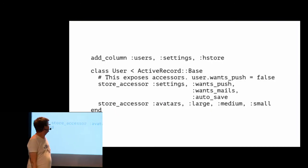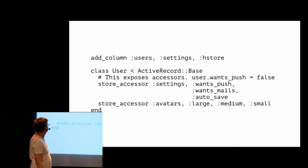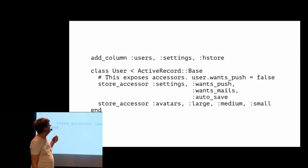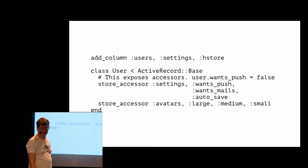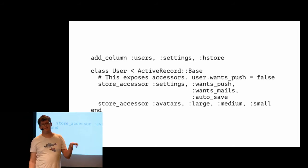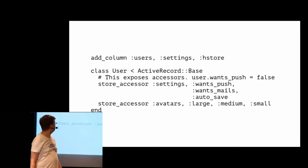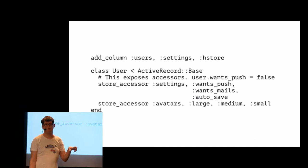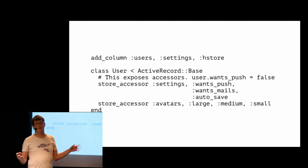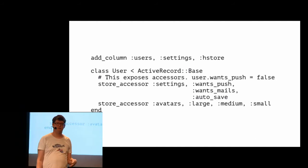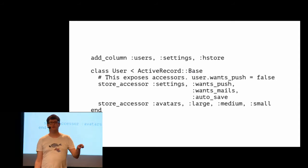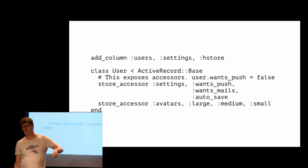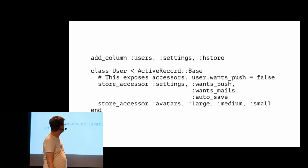In Rails, it's as easy as always adding a column with the type HStore. You can use store accessor to expose them as methods quickly. But for things like avatars, it will expose user.large. And I'm really not a fan of that, so I created some small macros just wrapping store accessor and exposing avatar underscore large or avatars medium and stuff like that.